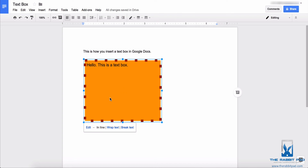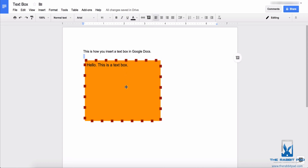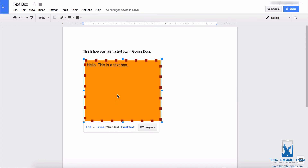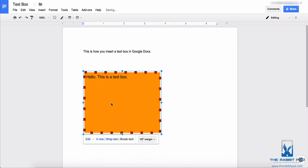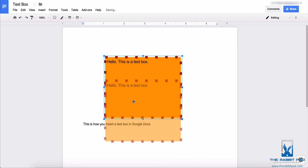If you want to change the position of the text box in your document, click on the text box and an edit menu will appear at the bottom. You have the option of the text box appearing inline, meaning it will be like a big block and you won't be able to place it between words elsewhere in the document. You can also have it wrapped around your text, so you can insert the text box in between the main text. You can also set it to break the text, which means it won't break existing text and will move surrounding text as you reposition it.